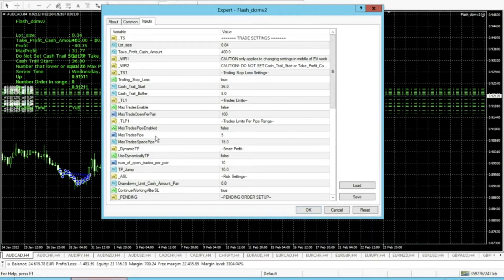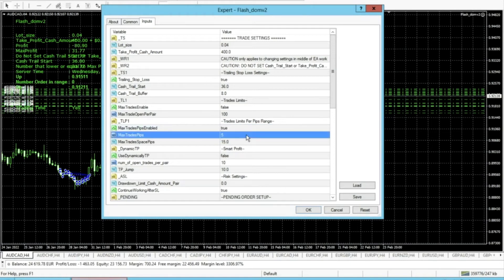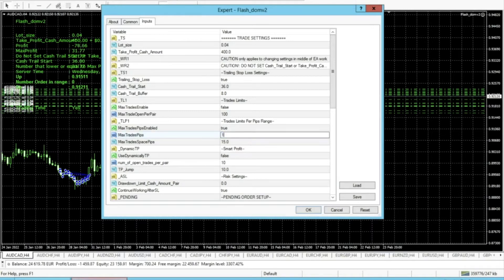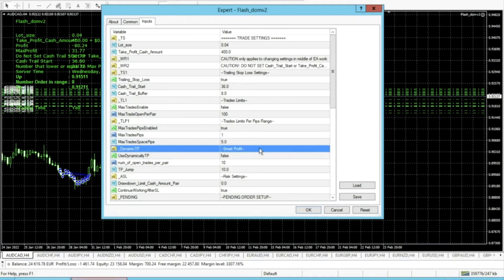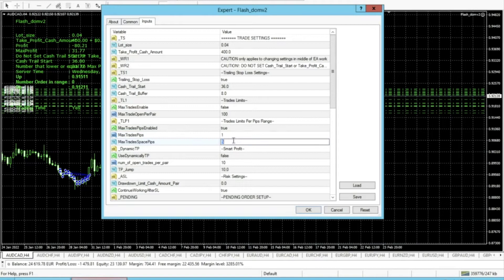I will change the max trades pips setting — I have a version where I can enable this. I will change it to one trade for every five pips. This is what I'd call the aggressive side. If you want to go more conservative, put one for every 10 pips. For even more conservative, use one per every 15 pips, then one per 20 pips, and then one per every 25 pips.